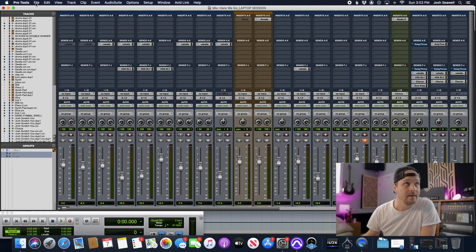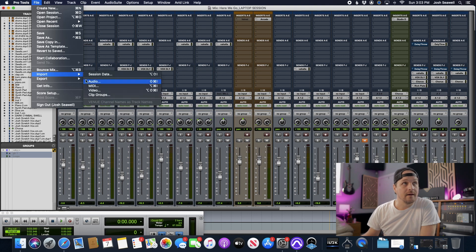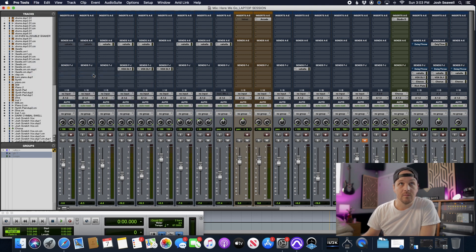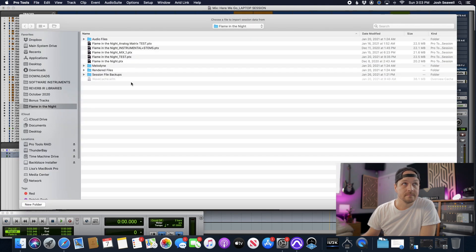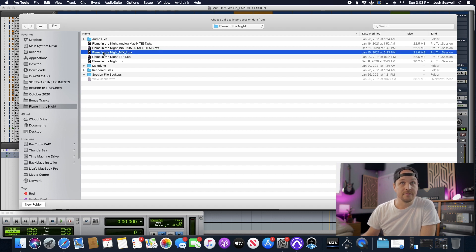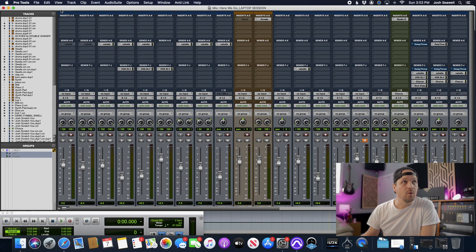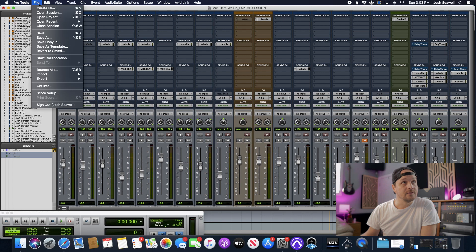Instead of going to File > Import Session Data like you normally do — because what that's going to do is just give you the option of session files — you're not going to find a place to import from any projects. So the workaround, or the way to actually do it, is you're going to go to File > Open Project.